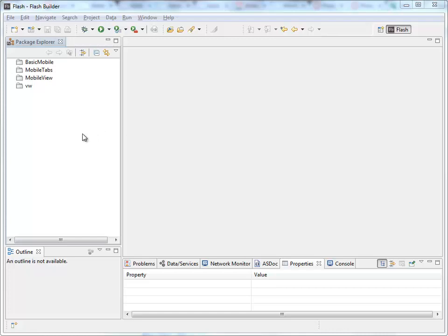This video is just going to be a short video to show you how to create a view-based application in Flash Builder.